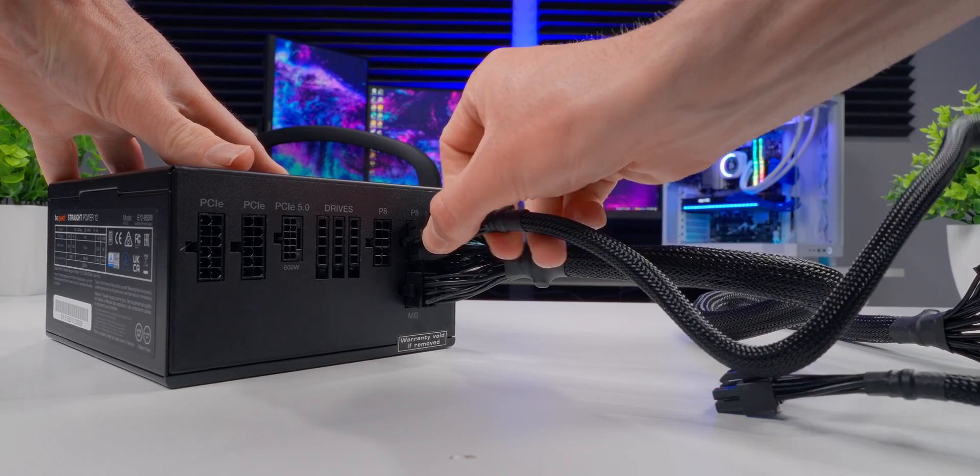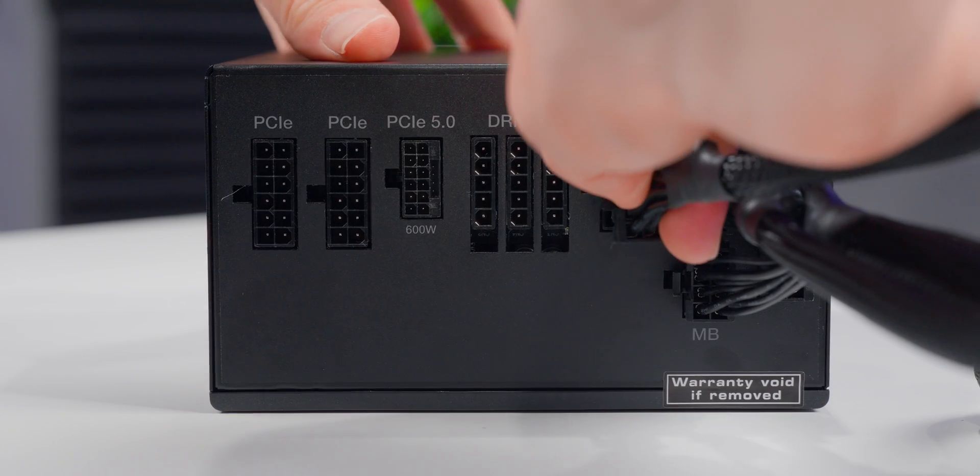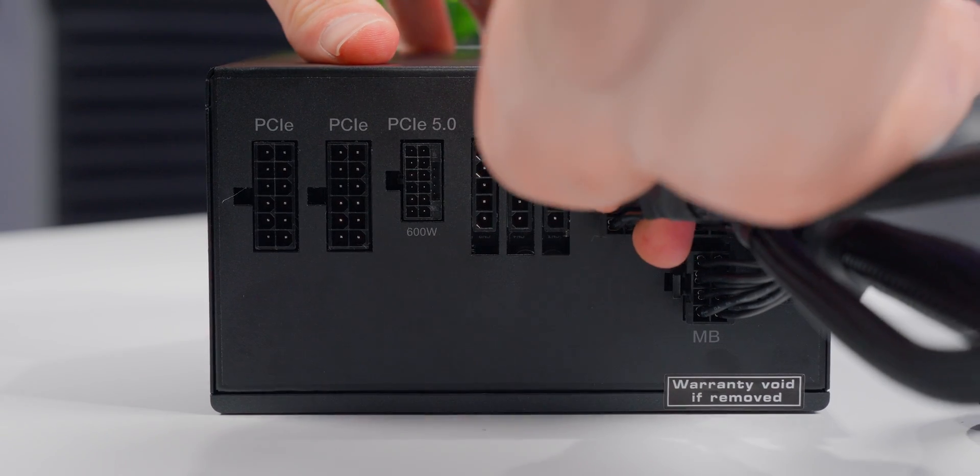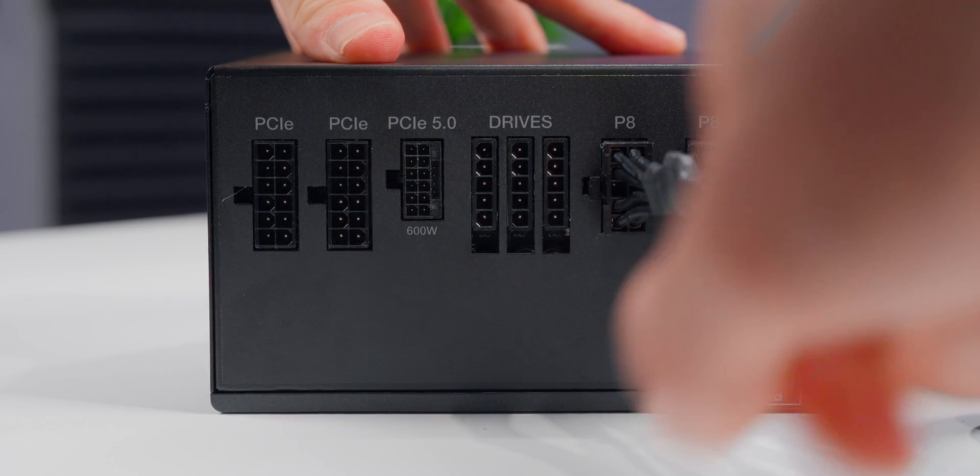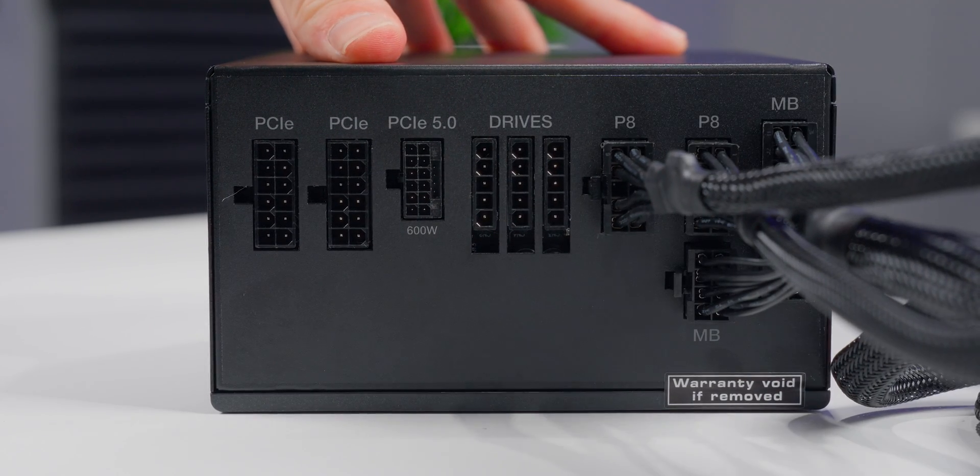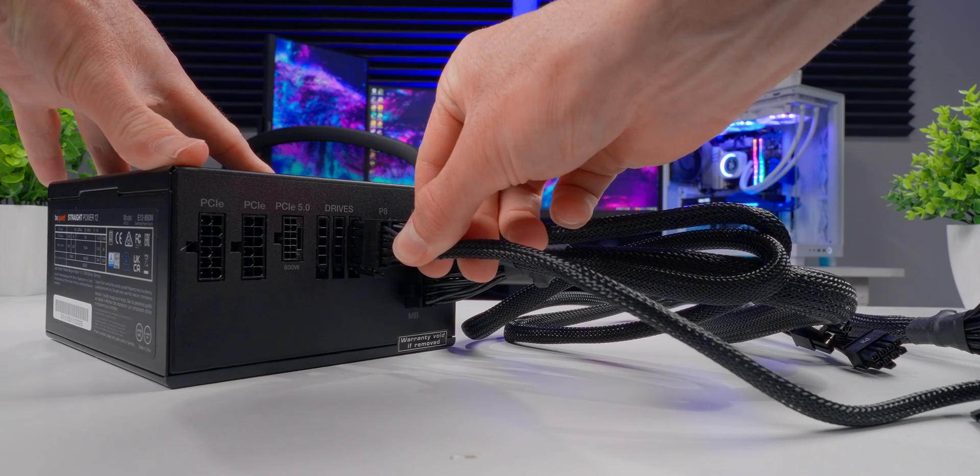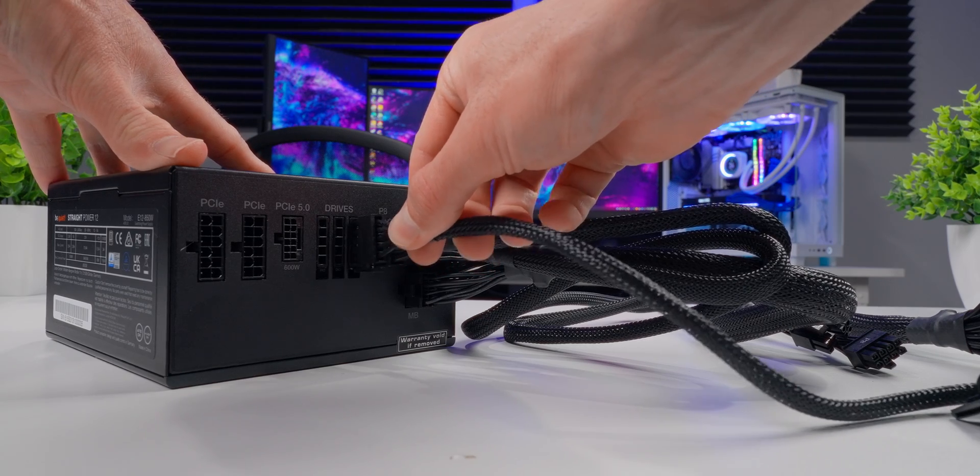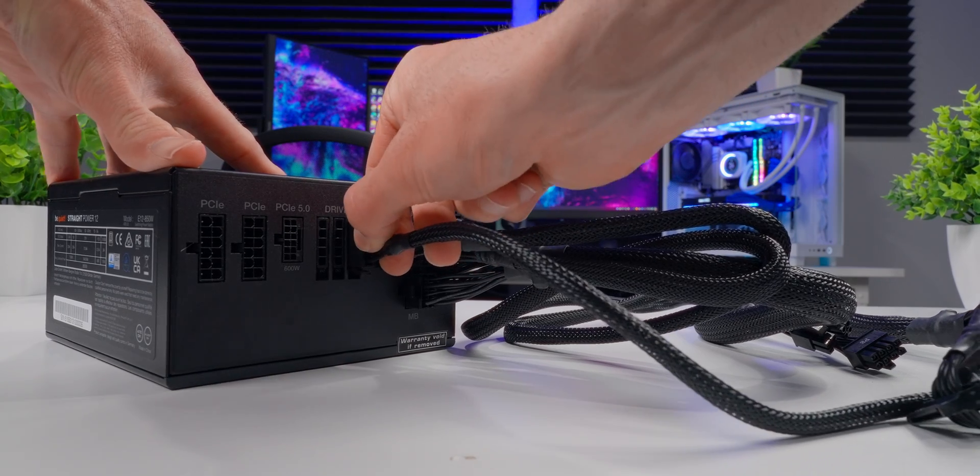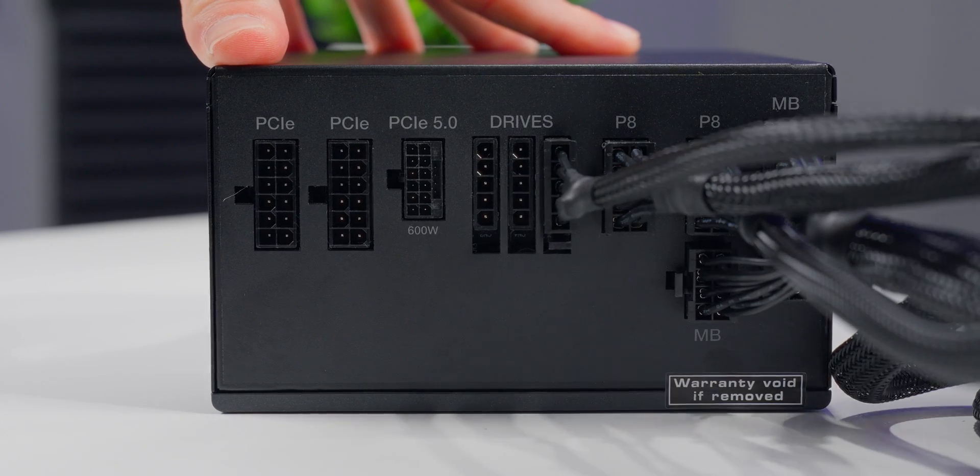Next, I'm going to plug in my CPU power cables. I'm plugging in two of these because my motherboard requires an eight pin and a four pin connection. This next one's the SATA power cable, and I'm just installing one because that's going to give me more than enough SATA connections for my system.